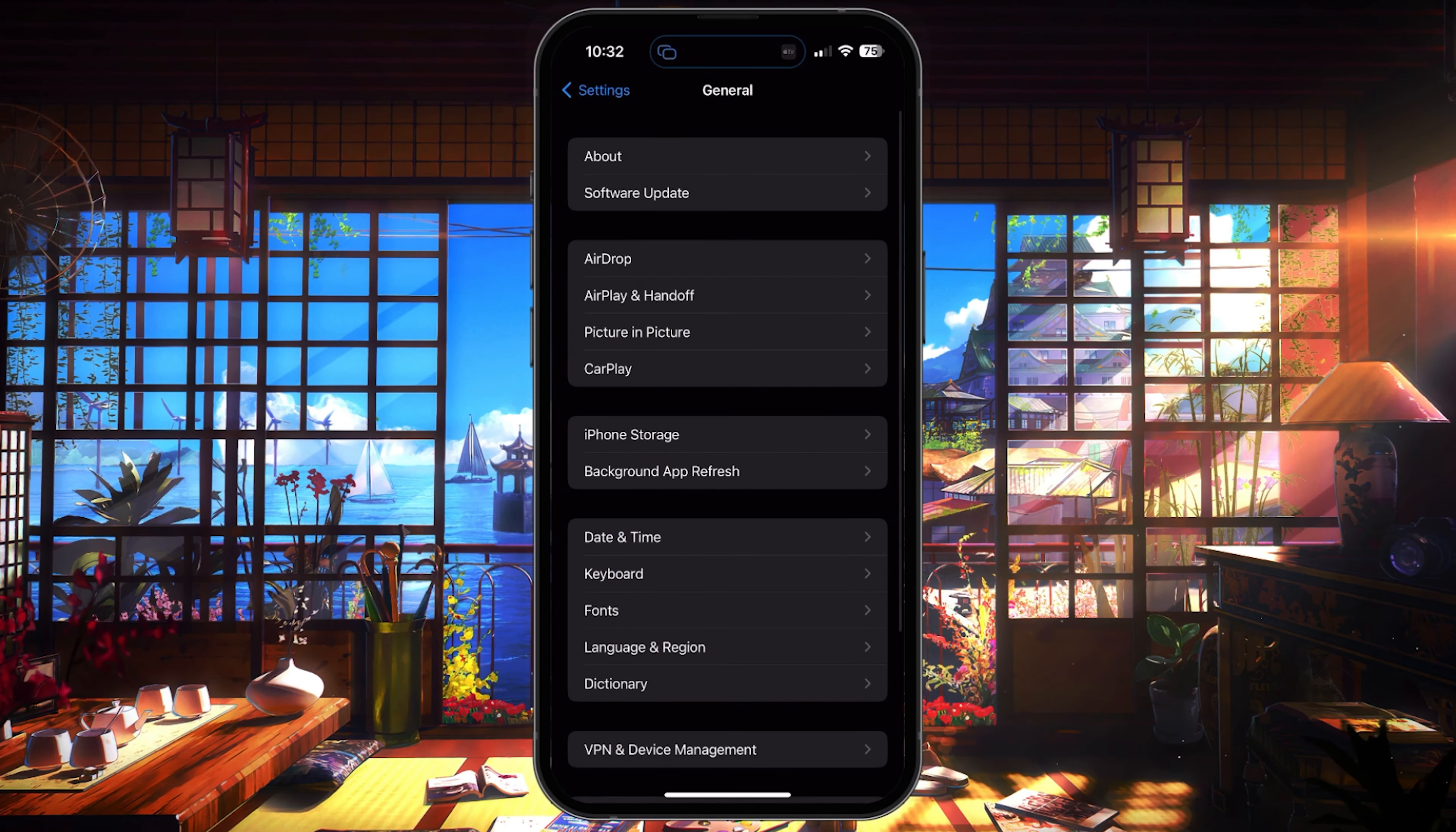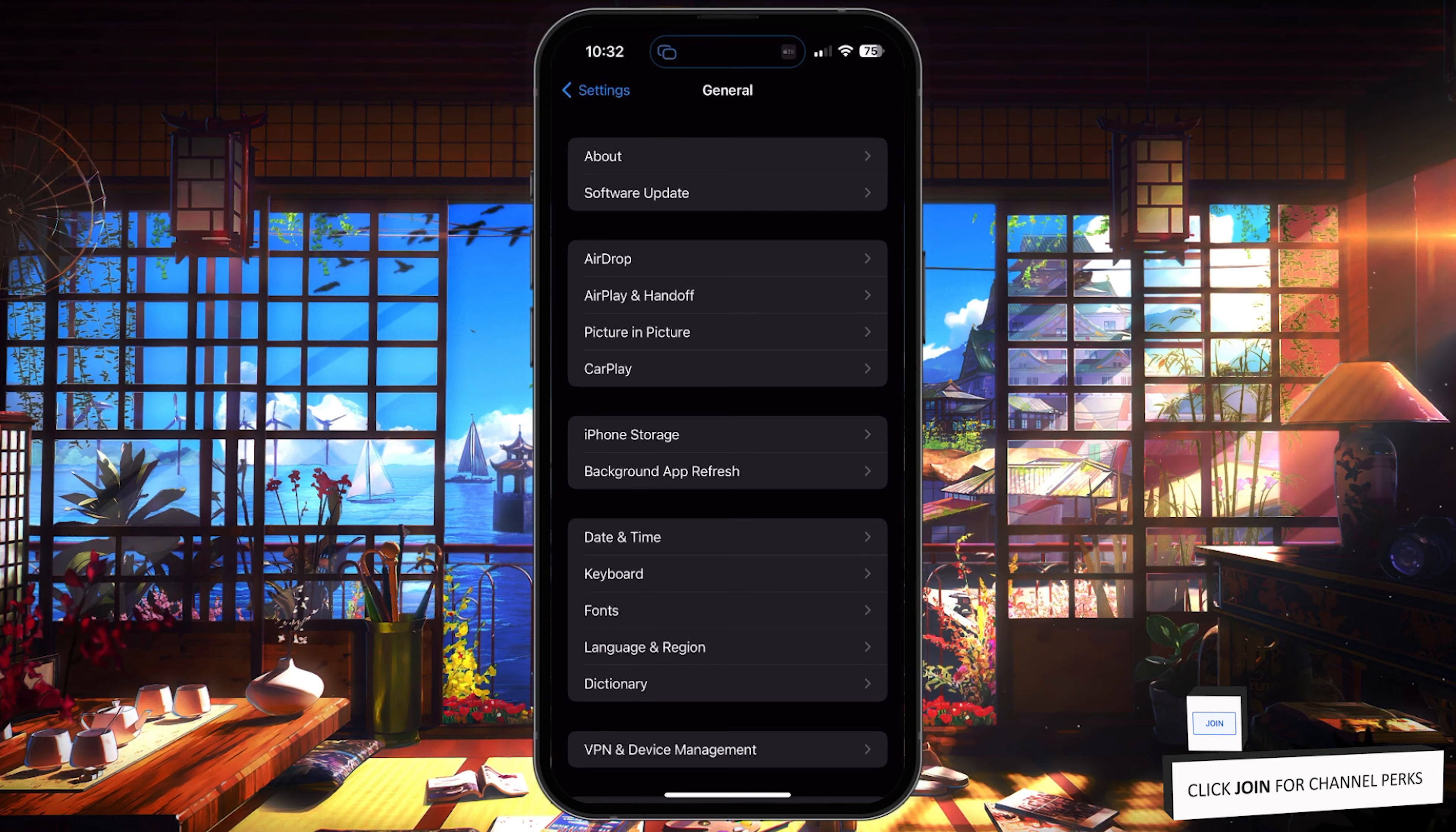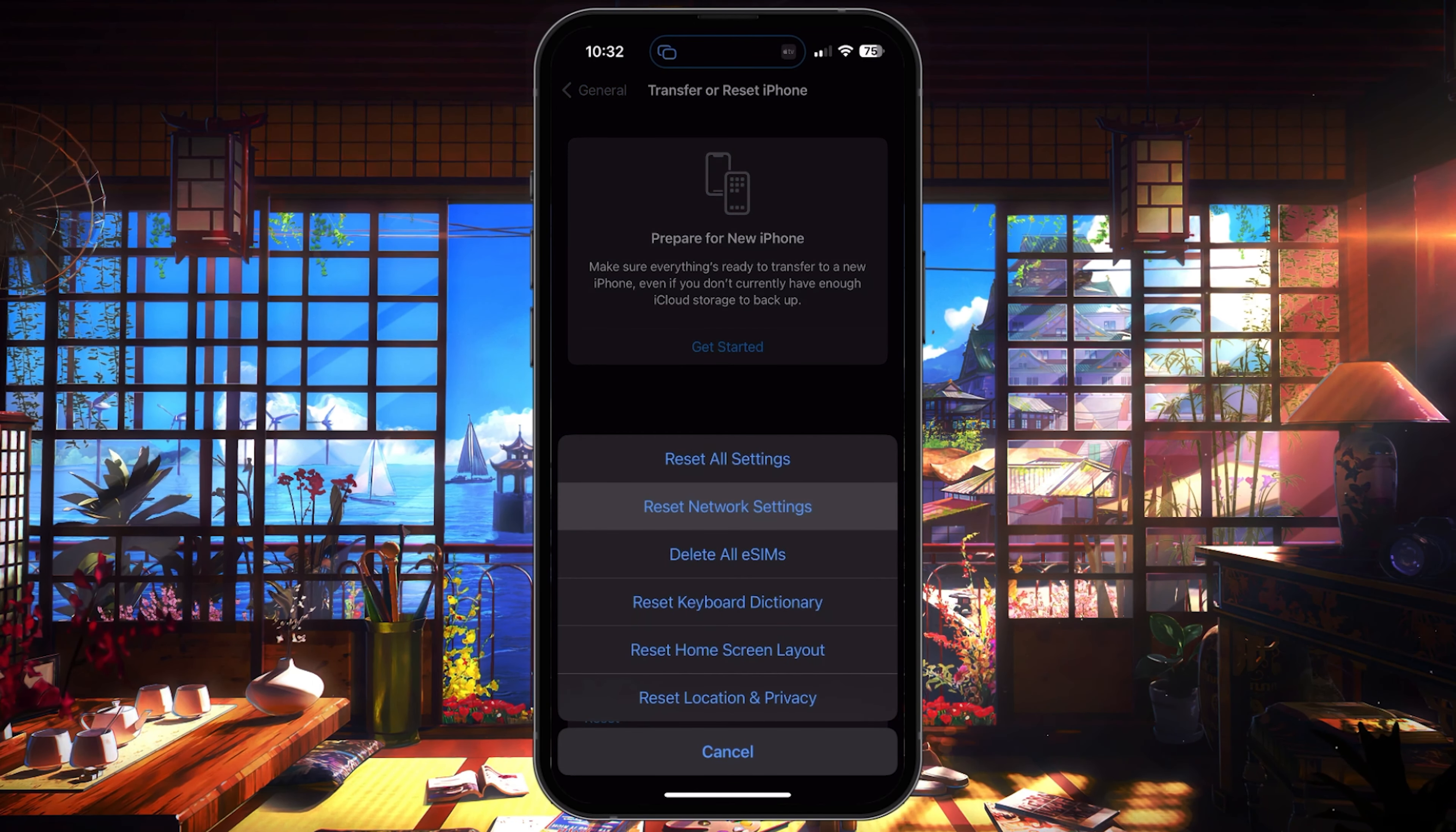Lastly, in case nothing helps you out, then it's suggested to restart your network settings. In your General Settings, scroll down and tap on Transfer or Reset iPhone. Next, select Reset and then Reset Network Settings.